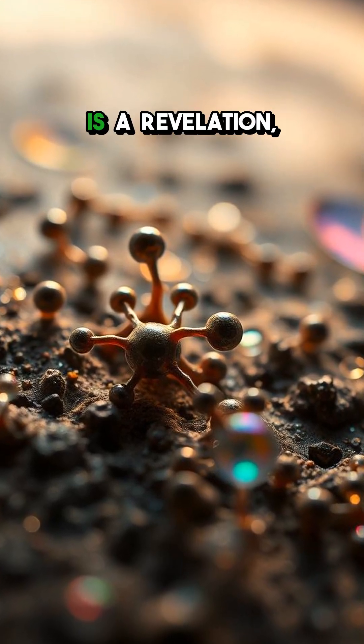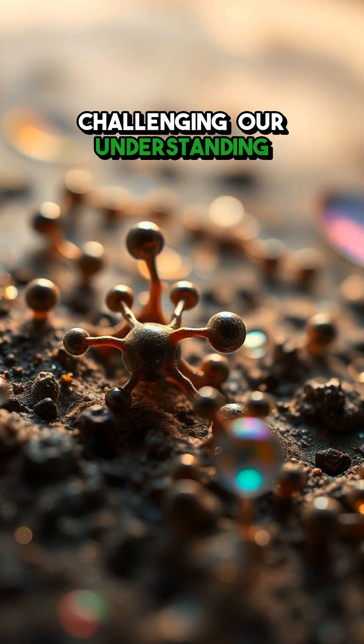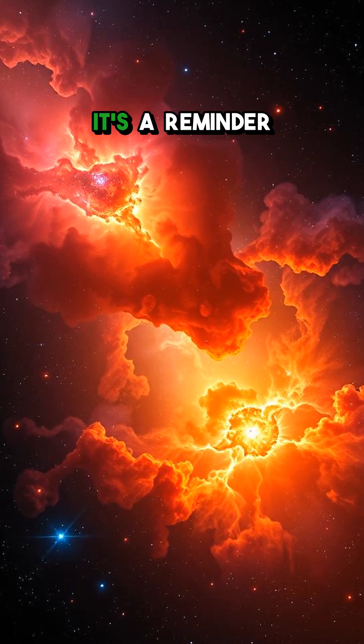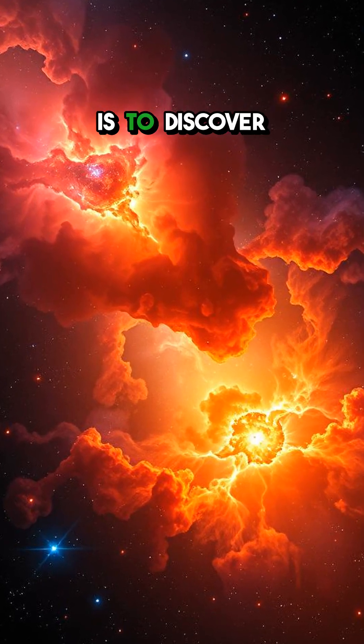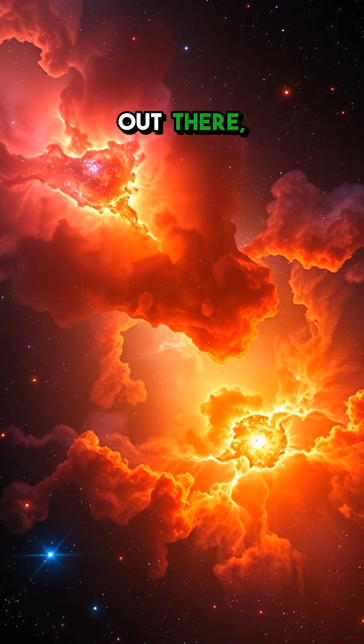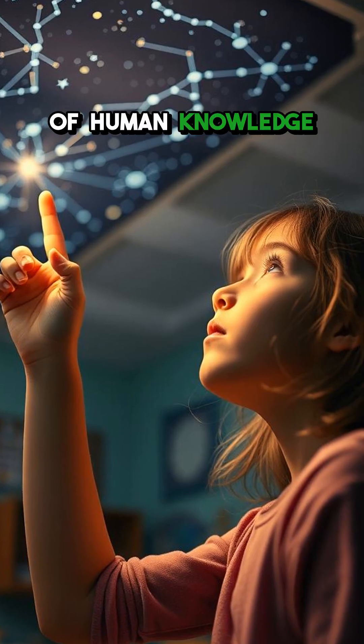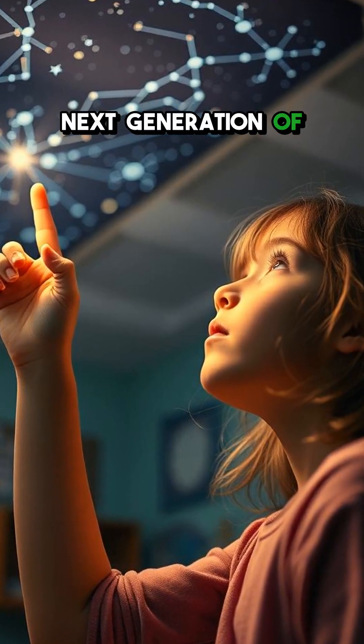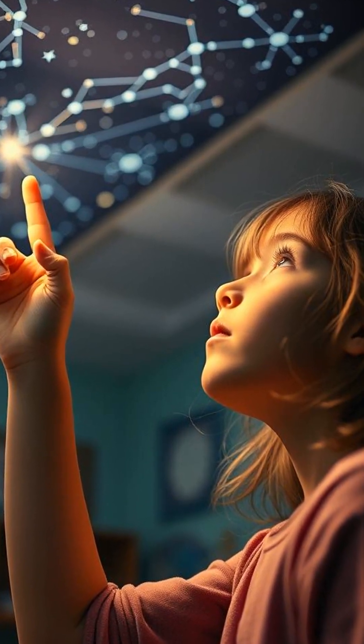Every new image is a revelation, challenging our understanding of the cosmos. It's a reminder of just how much more there is to discover out there, pushing the boundaries of human knowledge and inspiring the next generation of scientists and explorers.